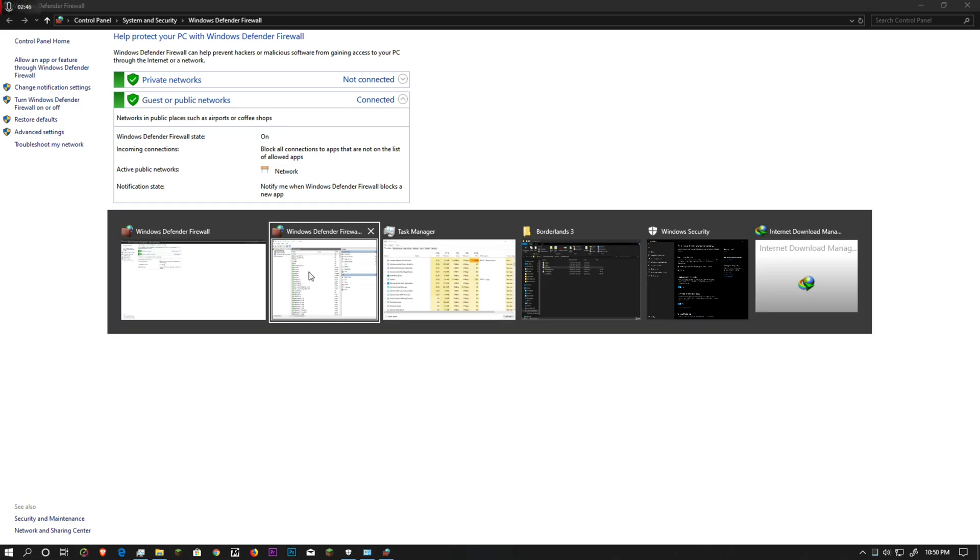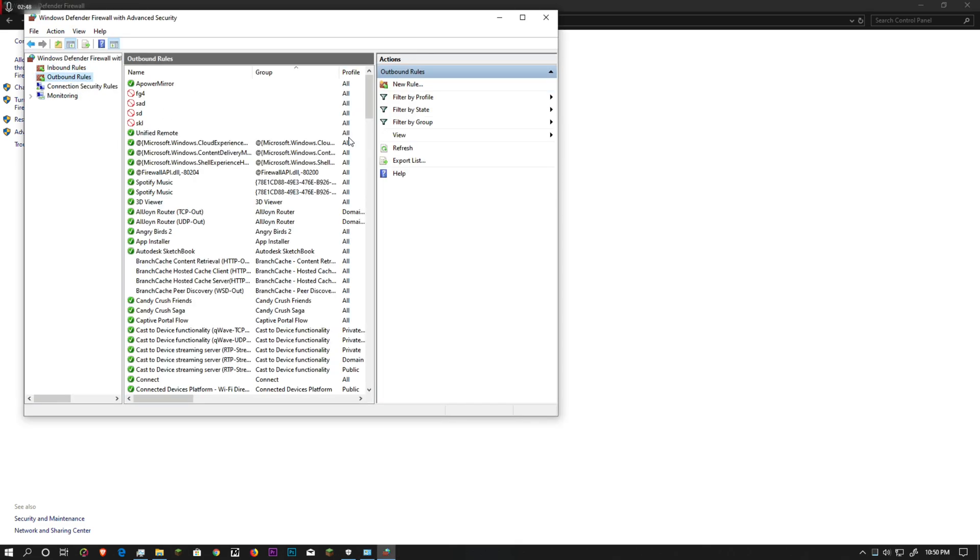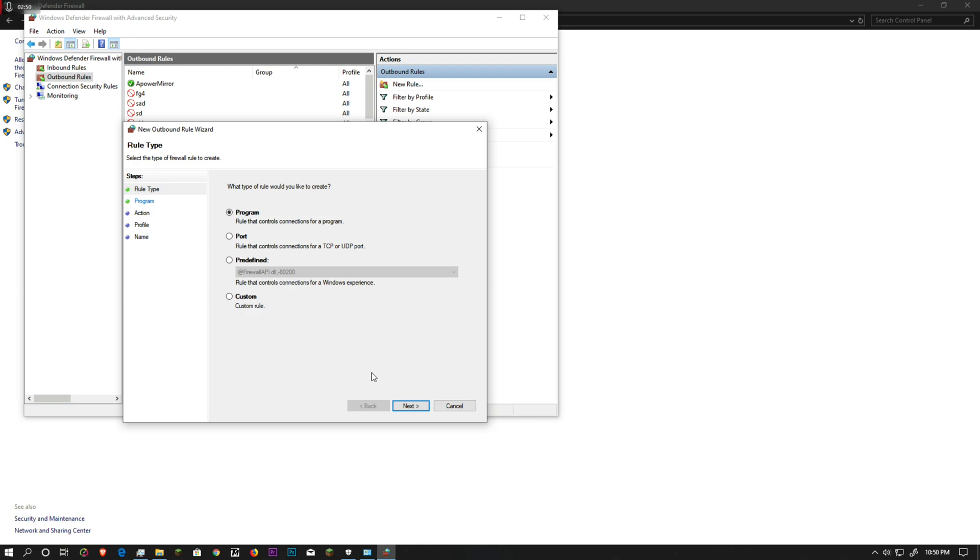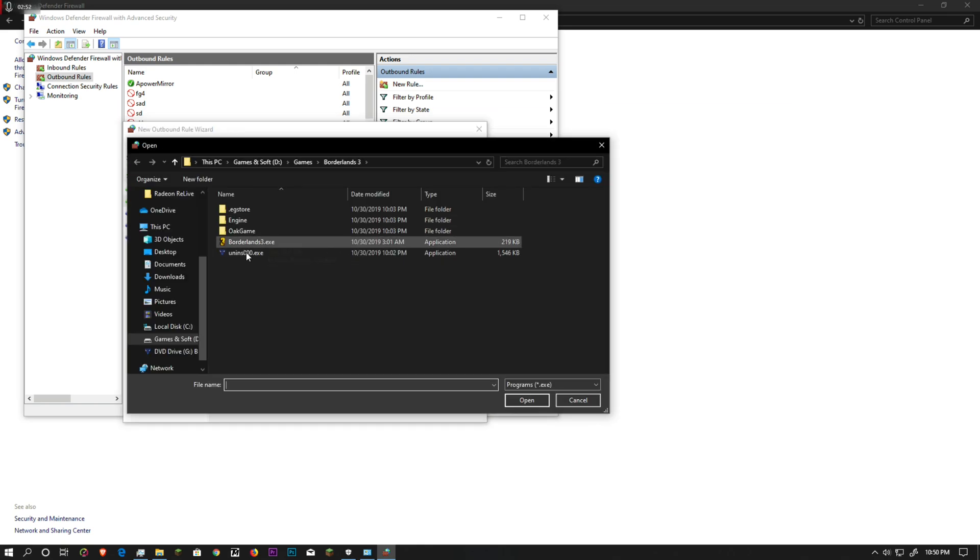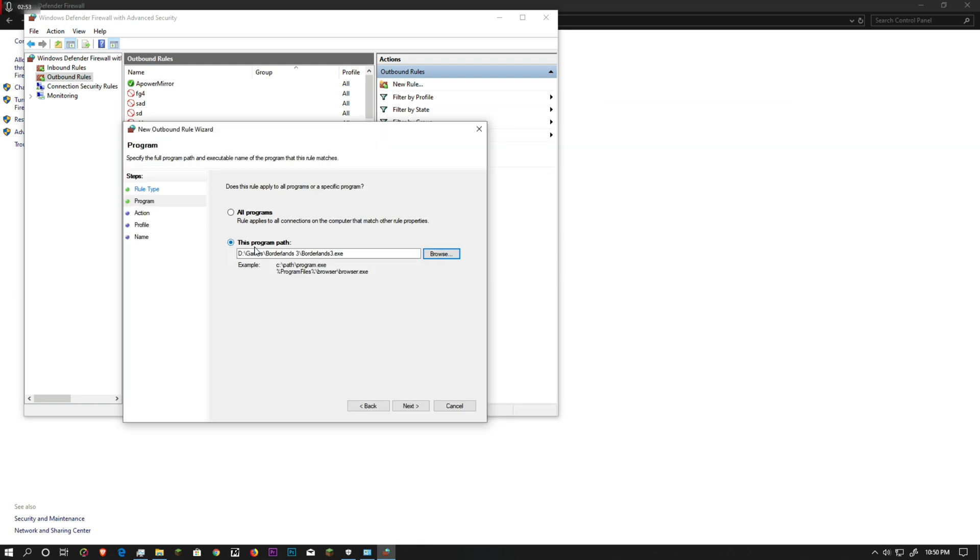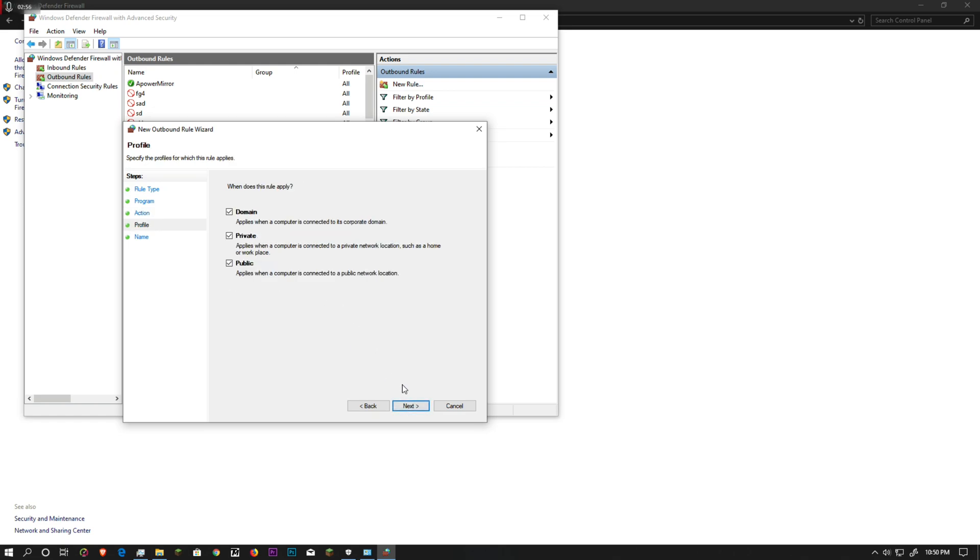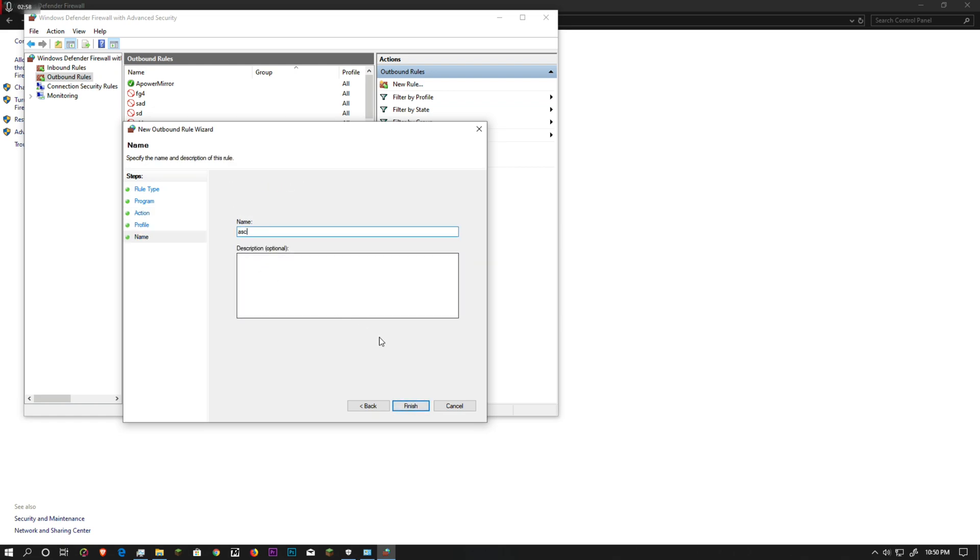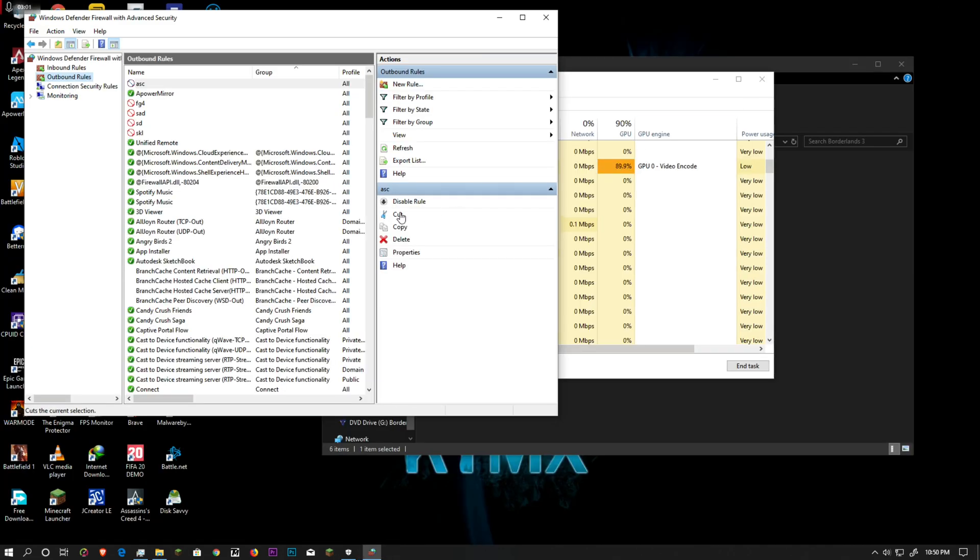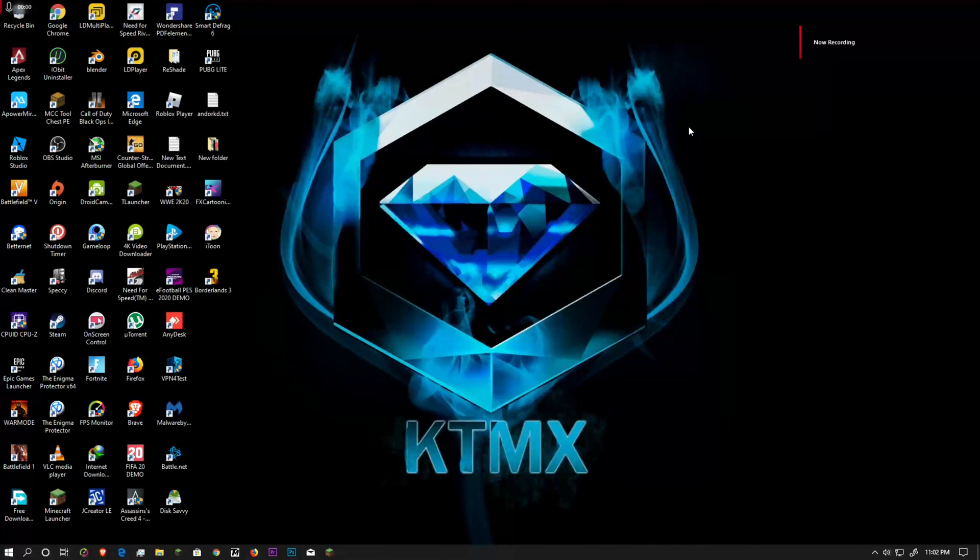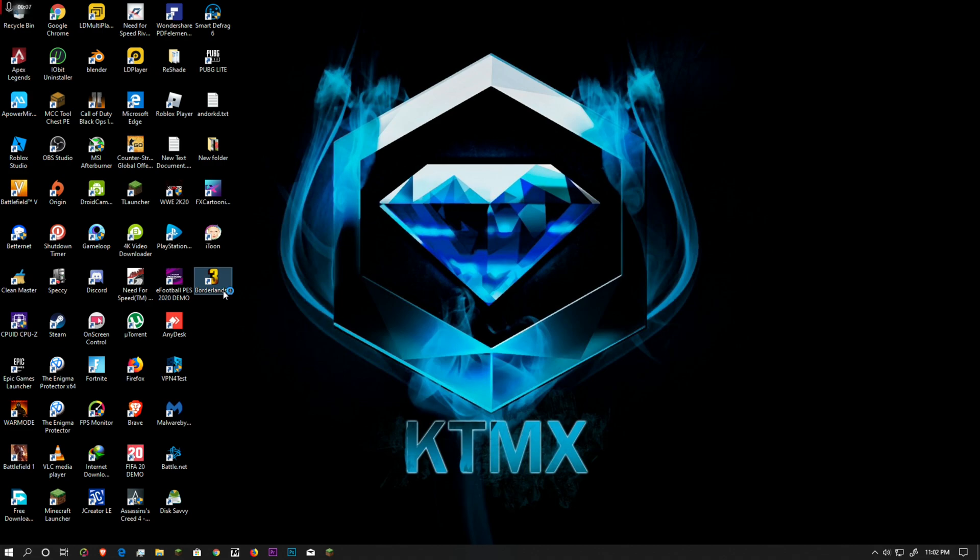It's important to check everything's right. Of course, block the connection as always. Name it anything you like. Once you do that, just close that and then we have to open up the game. Pretty much that is it.